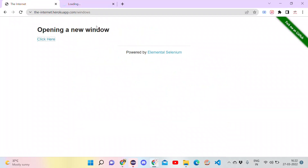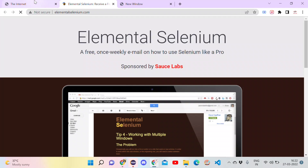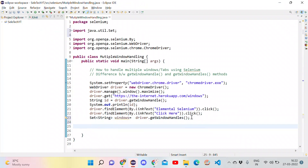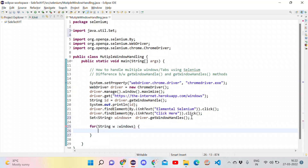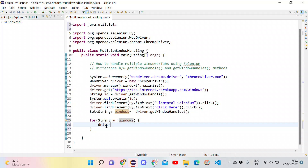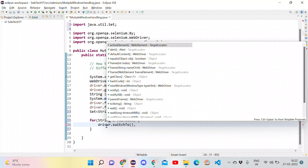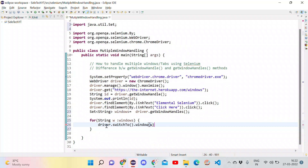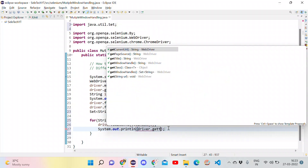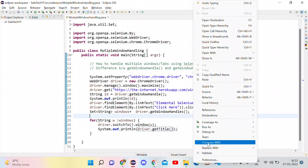What we are doing here: we open the URL, get the handle for the parent window and store it in the id variable, then click two links which open two separate tabs. Now we want to go to all three tabs and print their titles. We use an enhanced for loop — for String w in windows — and use driver.switchTo().window(w) to switch between windows, then print the title using driver.getTitle().